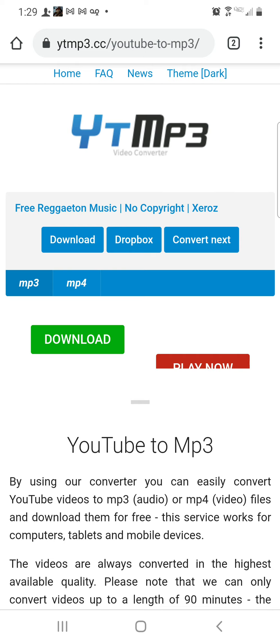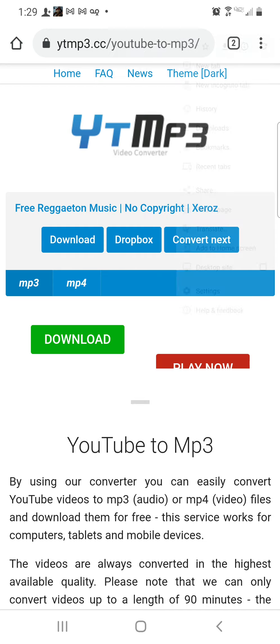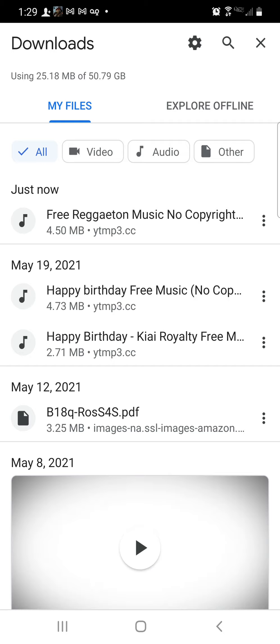Close any extra tabs that opened and go back to YTMP3. To find your file, tap the three dots on the upper right side and go to Downloads. You can see the file is right there.